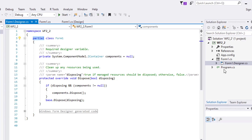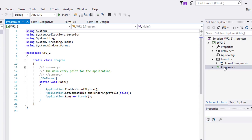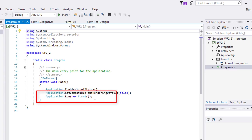Last, double-click program.cs and see a familiar line from our first activity: Application.Run.